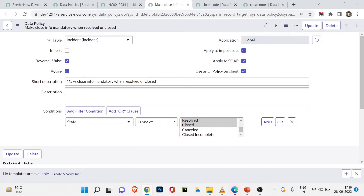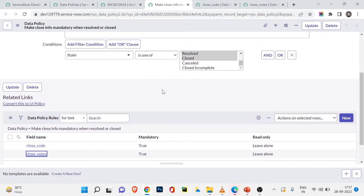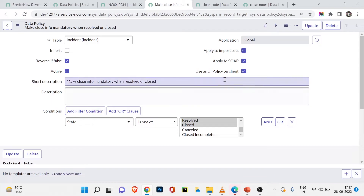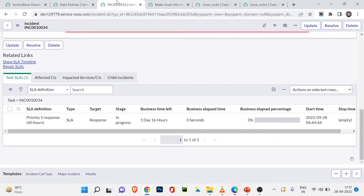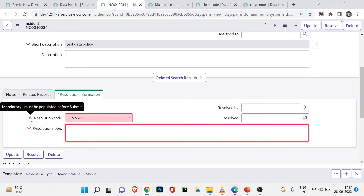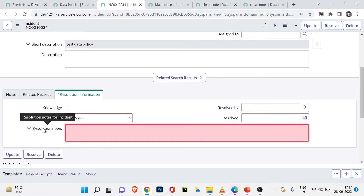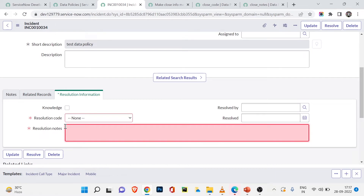'Apply for SOAP' is also available. The last important option is 'Use as UI Policy on Client' — the checkbox is checked. That means this data policy is also acting as a UI policy on the client side, which is why in the incident form both fields show a star, making them mandatory from the client end as well as enforcing the rule server-side.